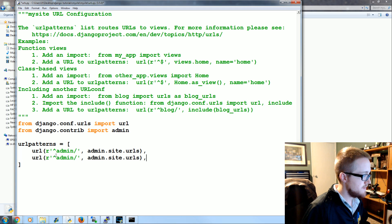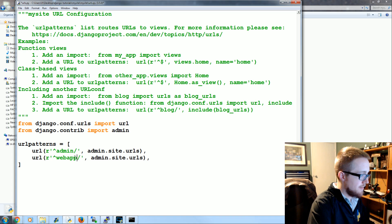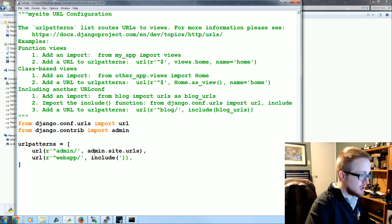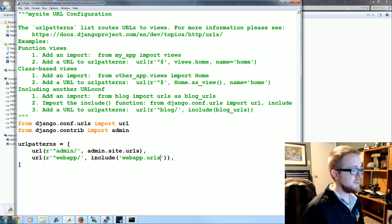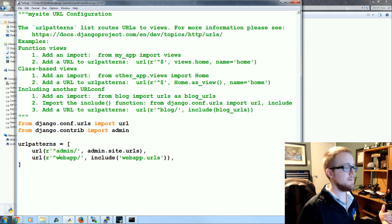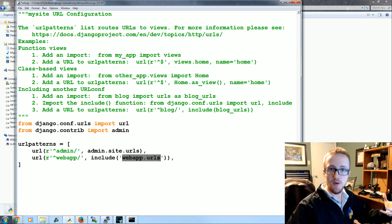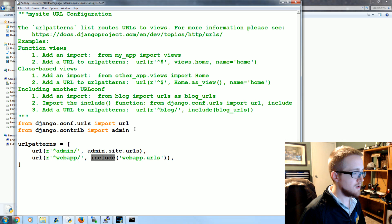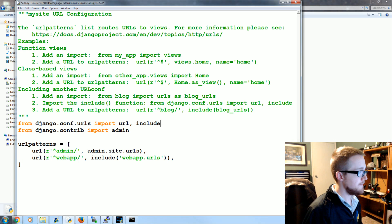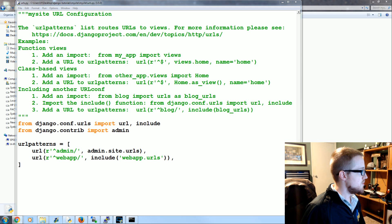Now we're going to add our own URL pattern. We'll copy and paste — it's a URL not to admin but to web app. Instead of admin.site.urls we're going to use include, and we'll include 'web app.urls'. This includes the web app urls.py file — it doesn't exist yet but we're about to make it. When someone goes to your website/web app, it's going to say: okay, now we need to consult web app.urls to figure out what view to serve the user. We need to import include from django.conf.urls alongside url.